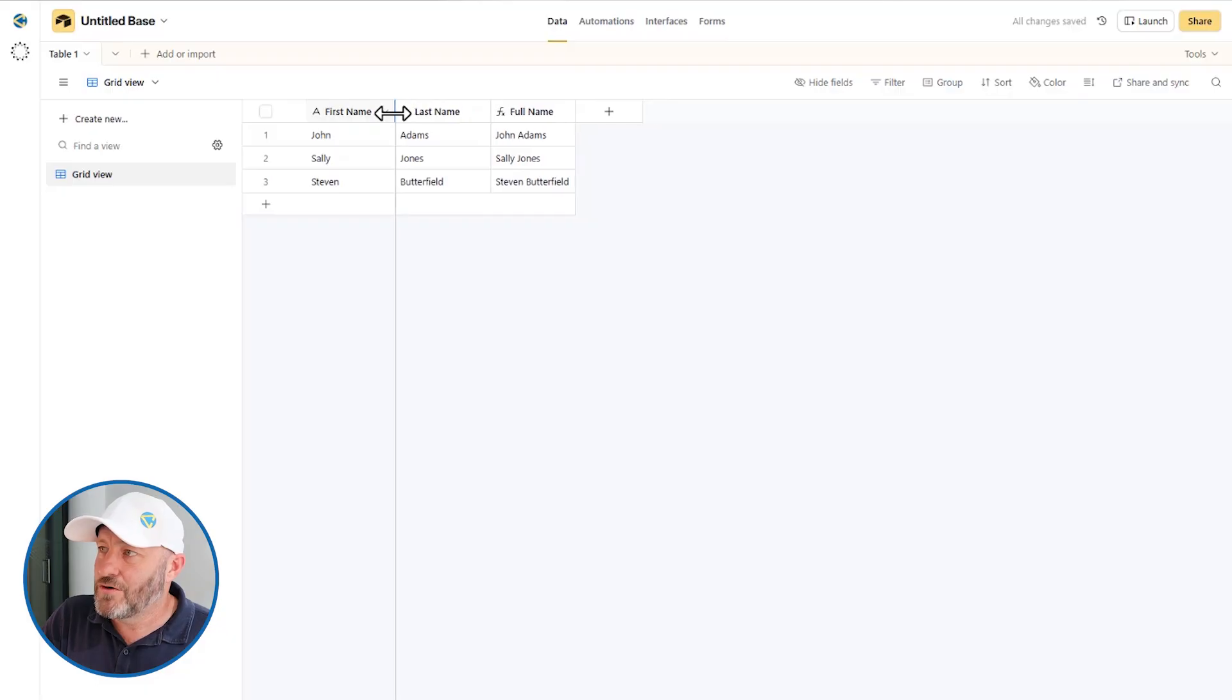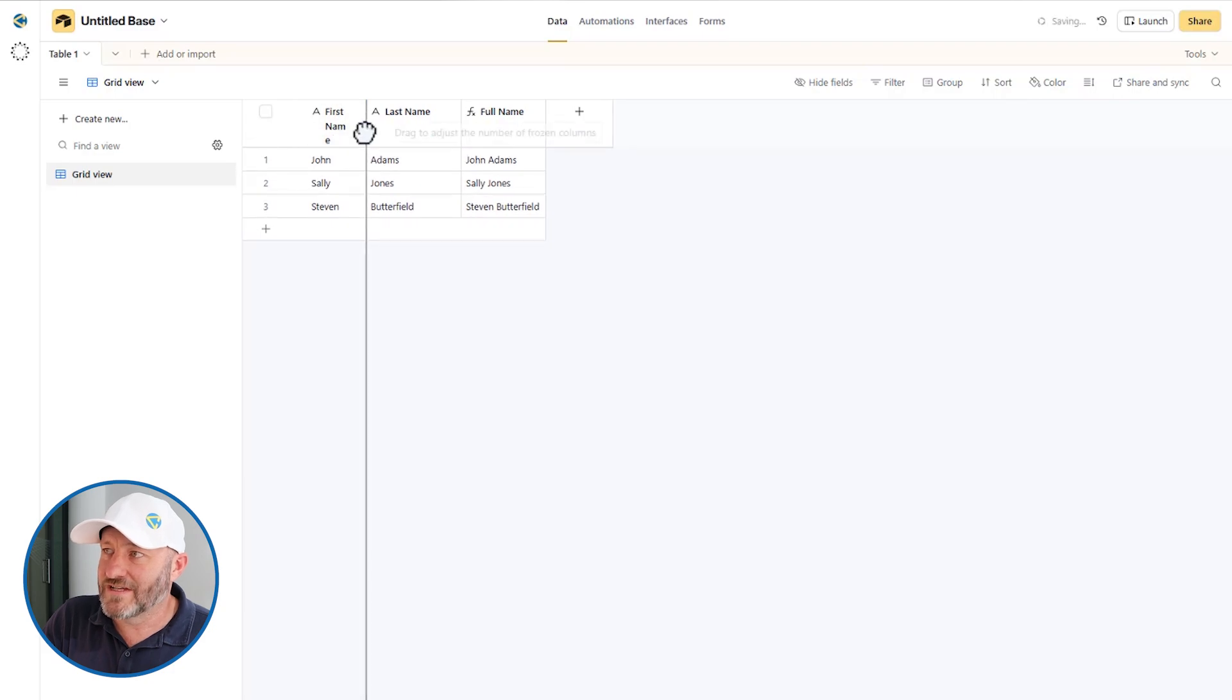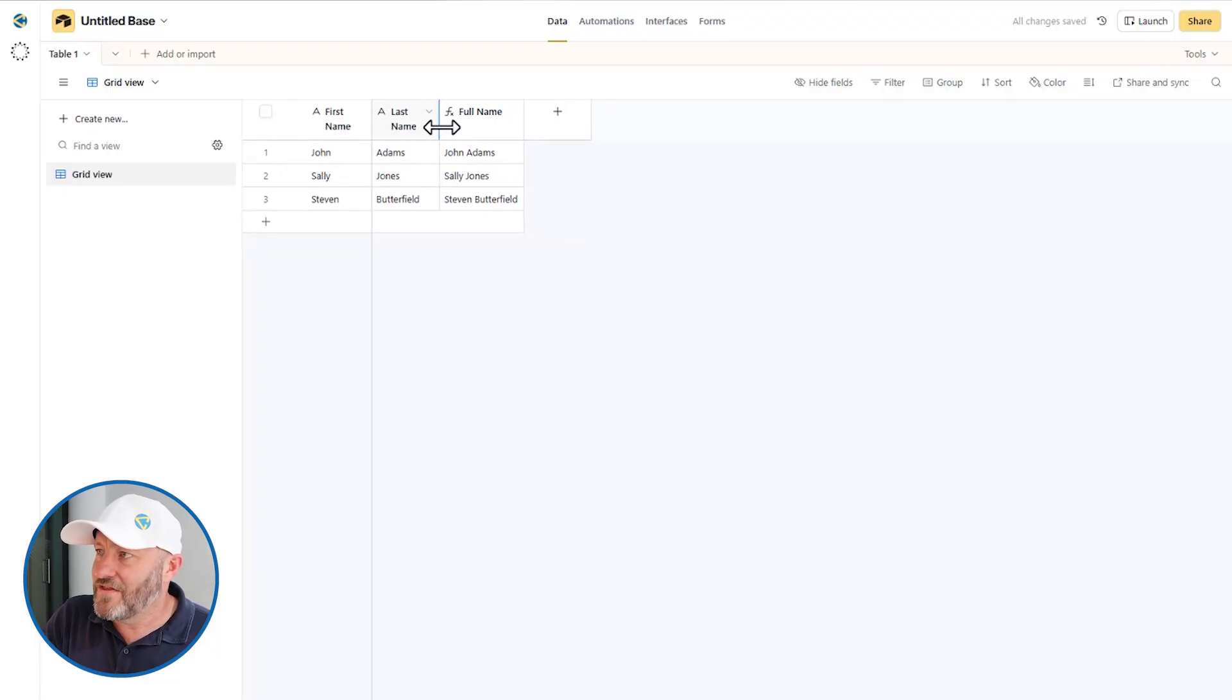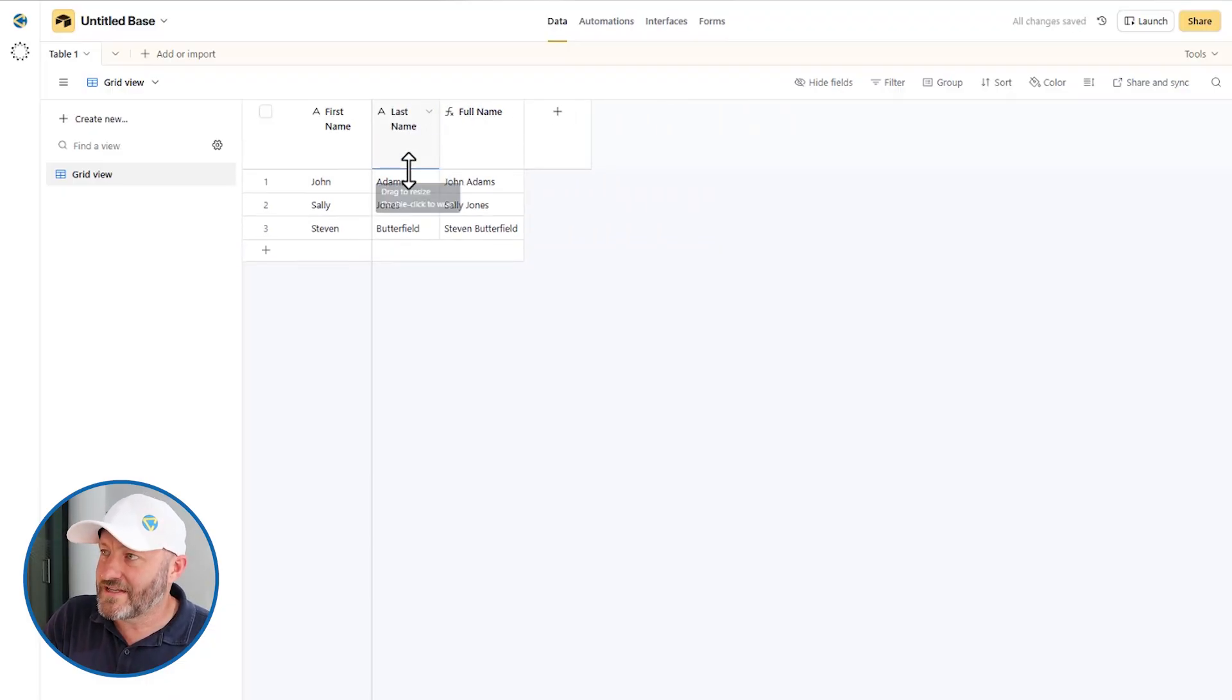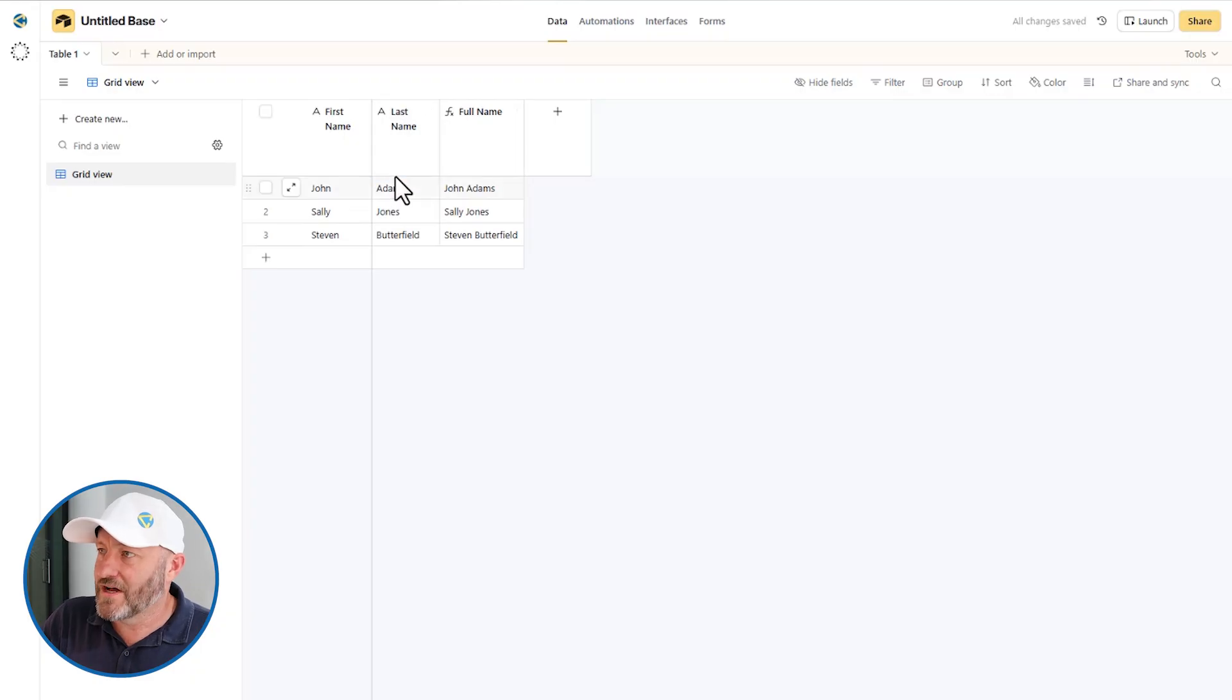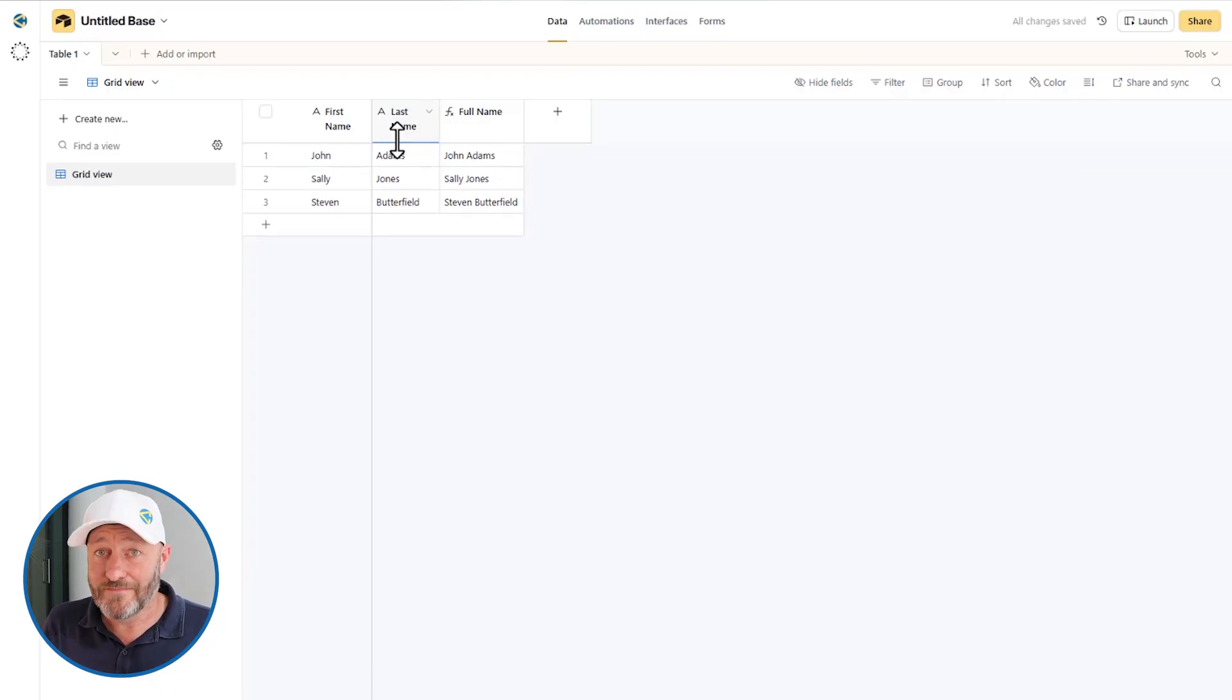But here's the new quality of life improvement: we can shrink this down and then elongate our headers up here for our fields, which allows us to see the full name. So now we don't have to have these long fields just to display the name. We can shrink them down, double stack, triple stack, quadruple stack, because we can make the field names as tall as we would like, and they will wrap for us.